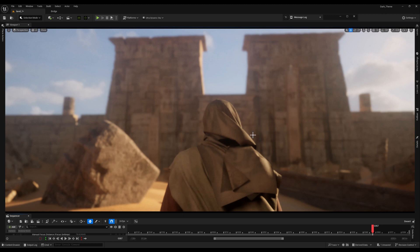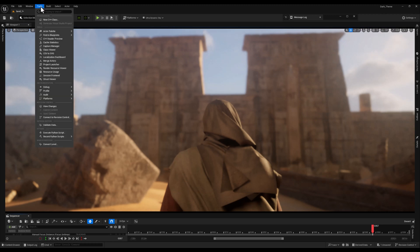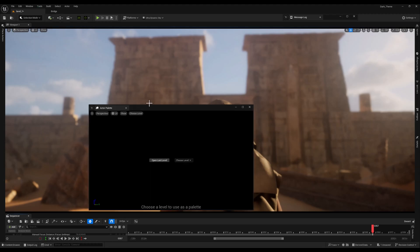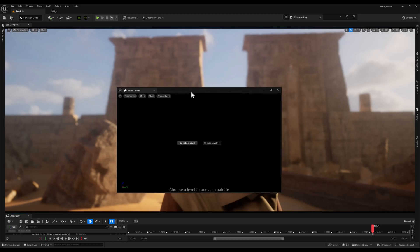Once the editor is back up, I'll go to the Tools tab, search for Palette, and select Actor Palette. This will open a new window specifically for the plugin.